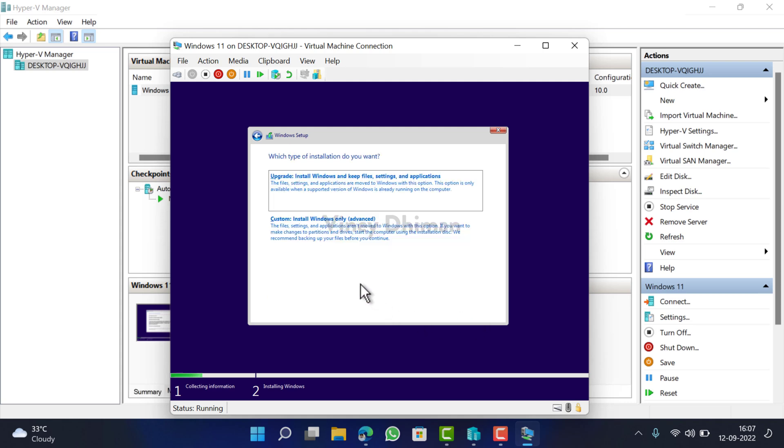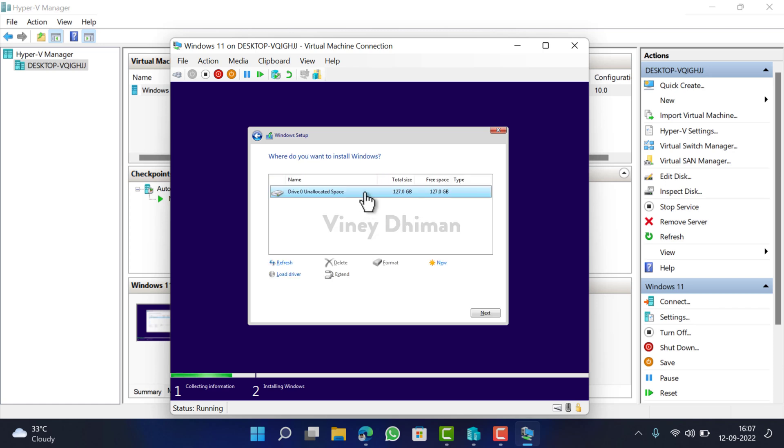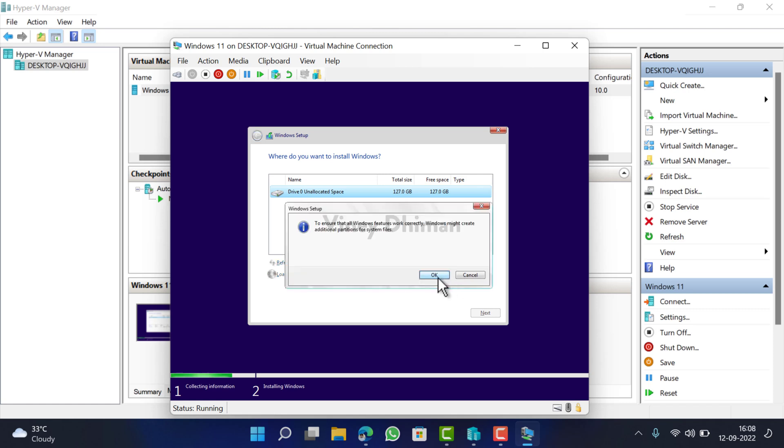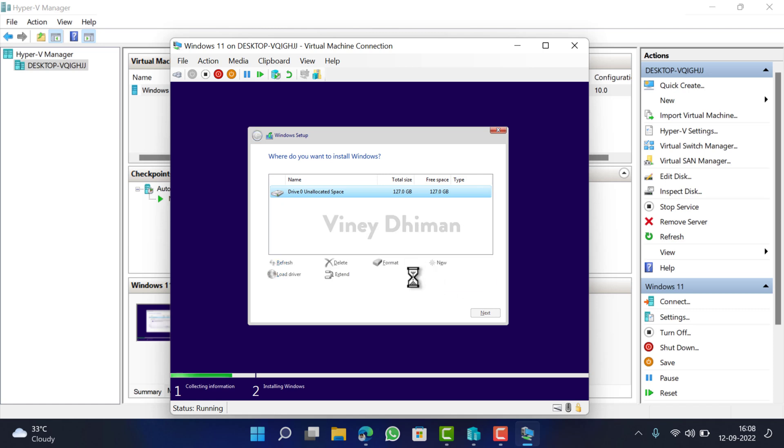Now here check the box for this option, click Next. Now click on Custom Install Windows Only Advanced. Here you need to—this is unallocated space. You need to click New here and then create a drive. Click Apply, OK.